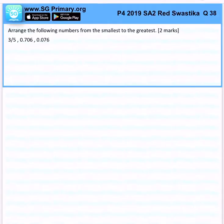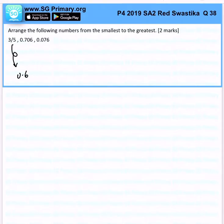Arrange the following numbers from the smallest to the greatest. So the first step is to identify what three-fifths is in decimal. That should tell us it's 0.6.